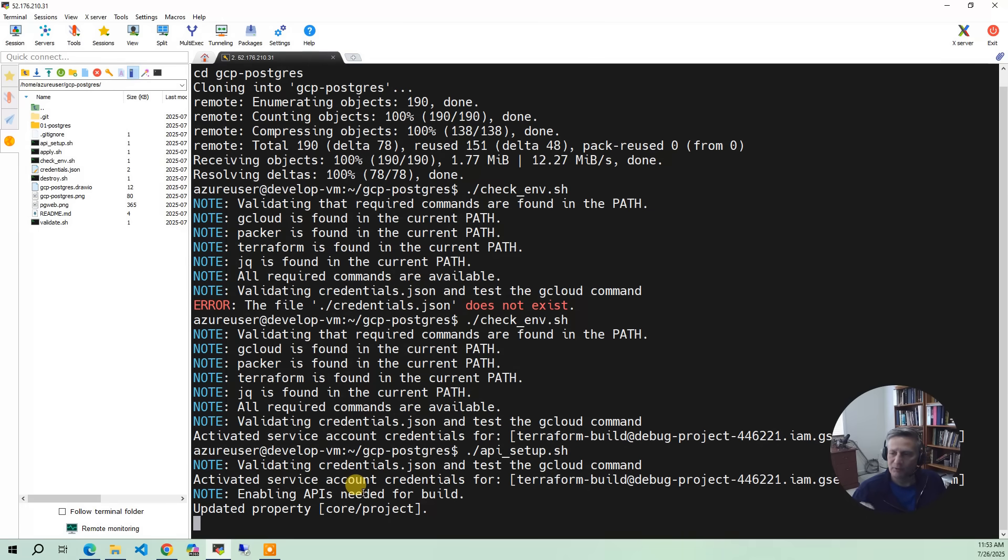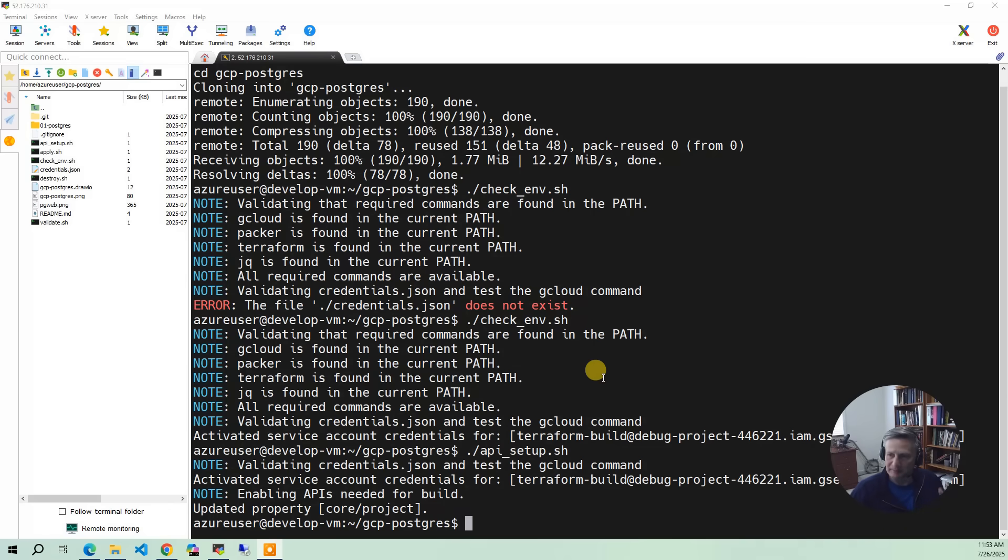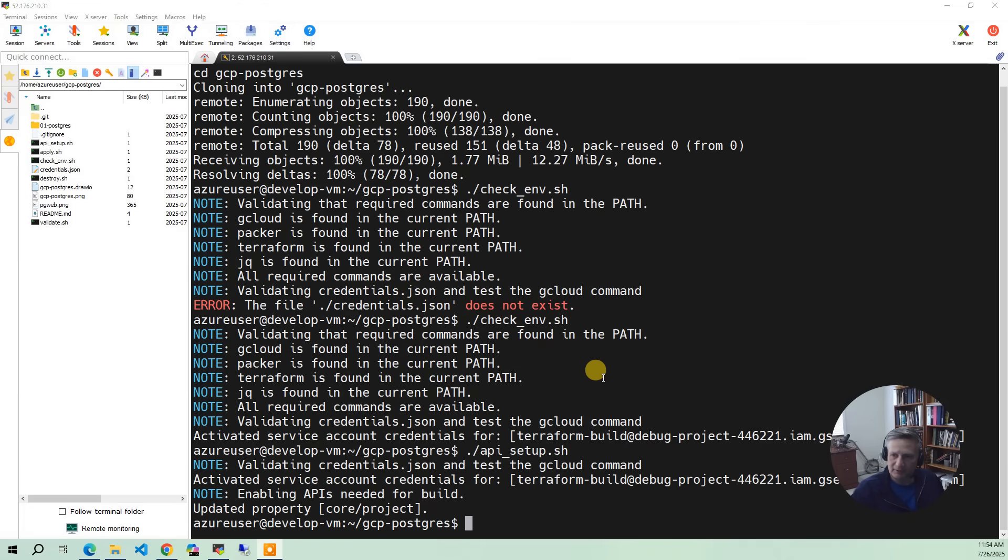The first time you run this, this may take five, ten minutes. Okay, once all the APIs are enabled, the next thing we do is we're going to run the apply script. Now the apply here takes between 10 and 15 minutes. So I'm going to do apply.sh.